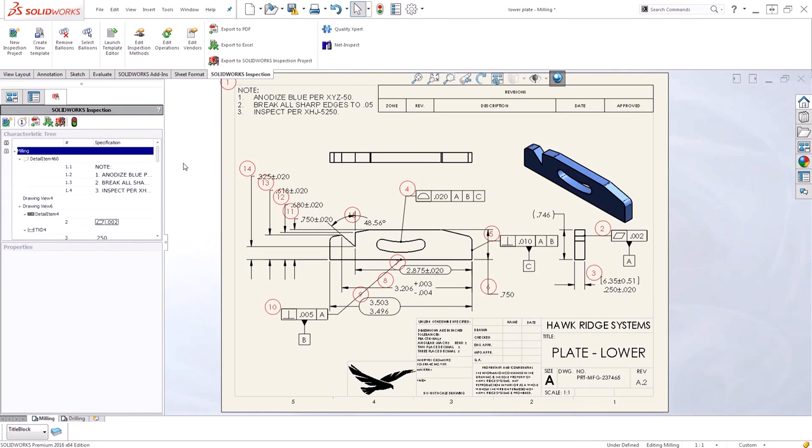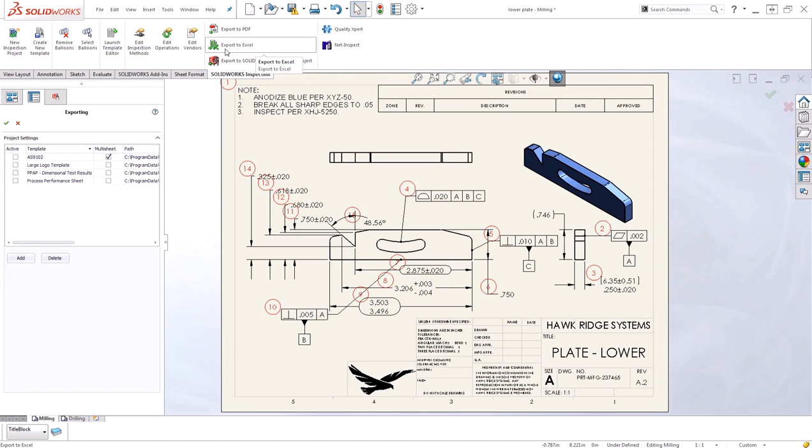With the data collected and the entire drawing ballooned, I'm ready to export my data to an Excel report. I'll choose export to Excel. I'll use my standard AS9102 format.